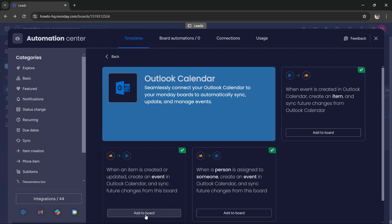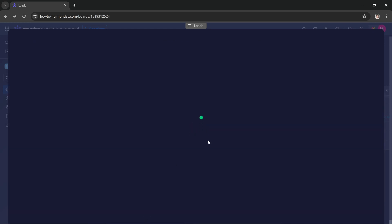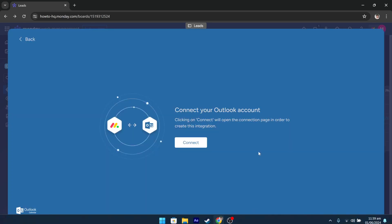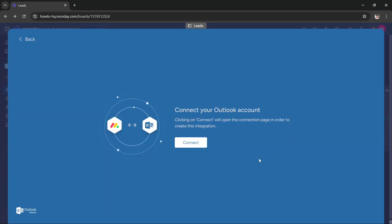Monday.com. Alright guys, as you can see, this page now asks us to connect our Outlook account. Just press this connect button and it will open up a new page. Here, as you can see, it asks us to